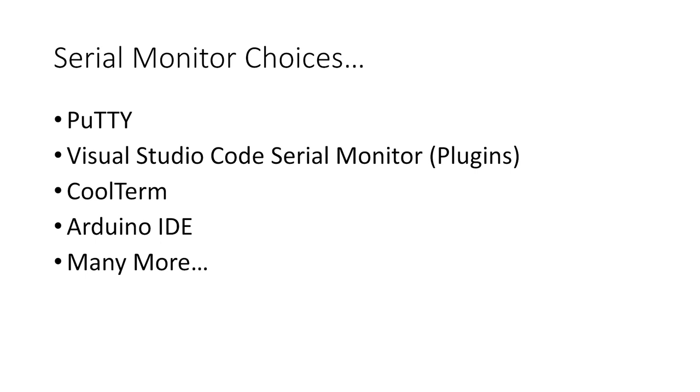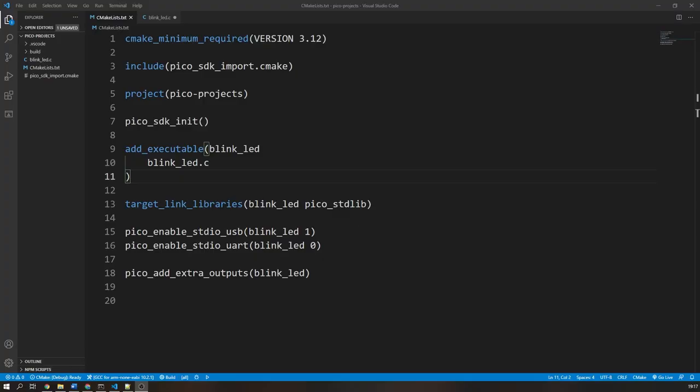As I am on a Windows computer, I will use an application called PuTTY, but it doesn't really matter which application you use. In fact, if you have the Arduino IDE, you can use the serial monitor tool built into it.